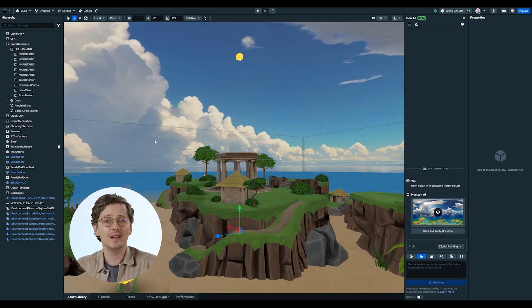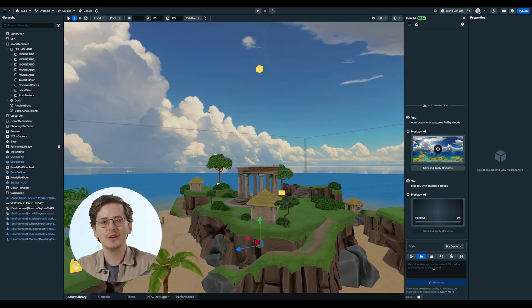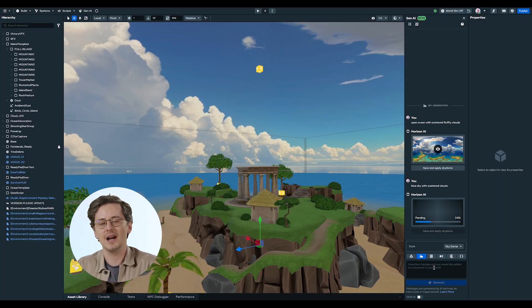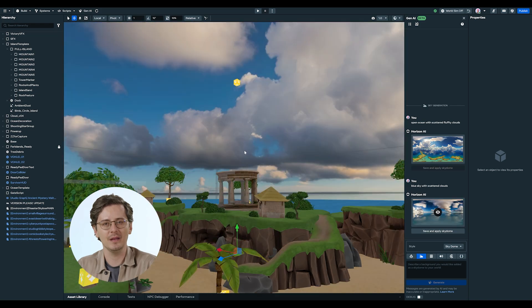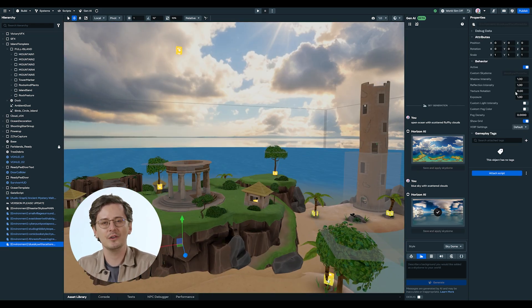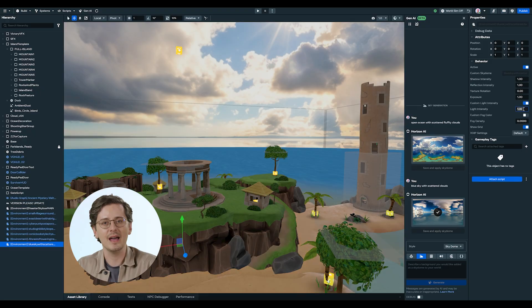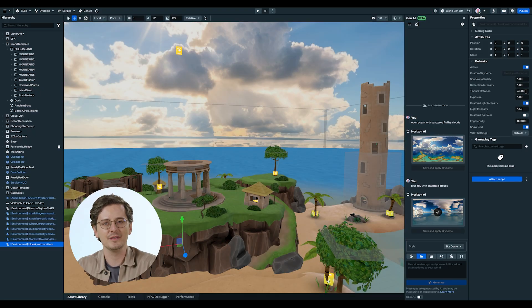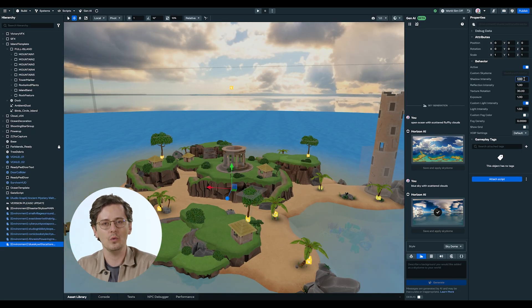But now, with Generative AI, you can create immersive skies in minutes, tailored to your exact vision directly in the desktop editor. With just a few clicks, this tool helps you streamline the creative process and elevate the atmosphere of your world.